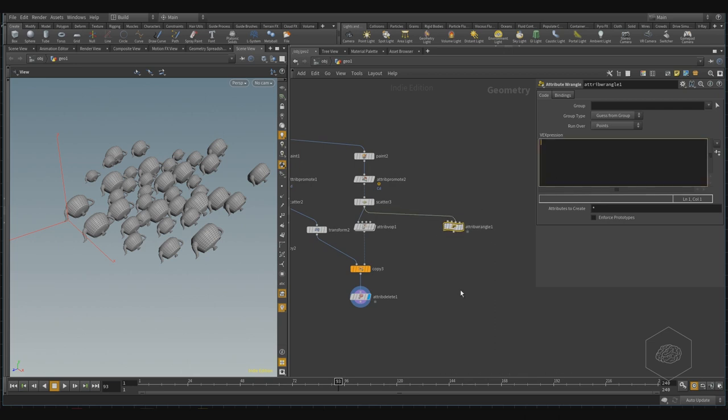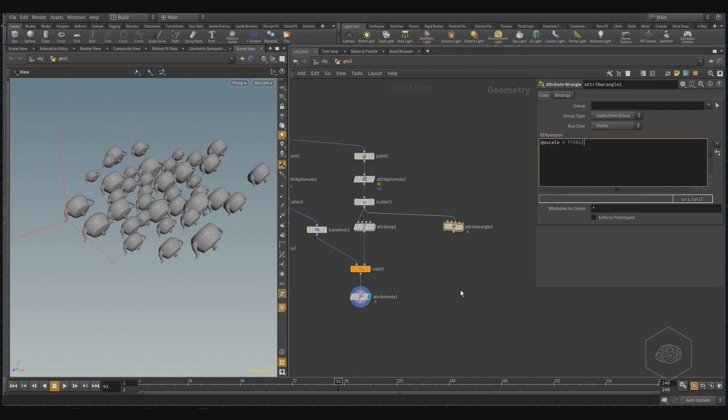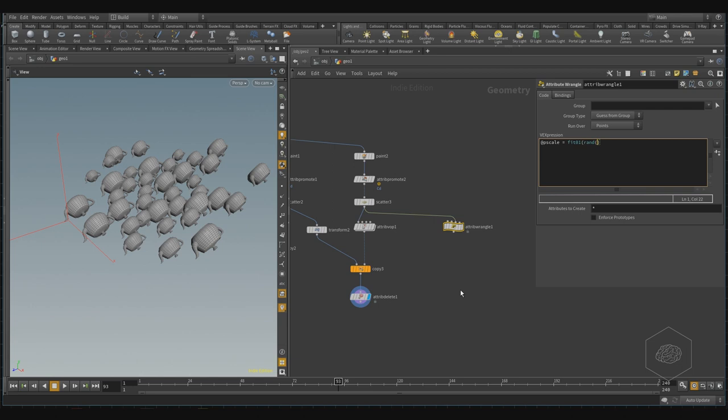My attribute is @pscale equals the fit01 because my fit01 is very fast to call, open brackets, it's random, okay, at the value, it's the take, it's the ptnum, so it's my number, it's random for my ptnum, okay?